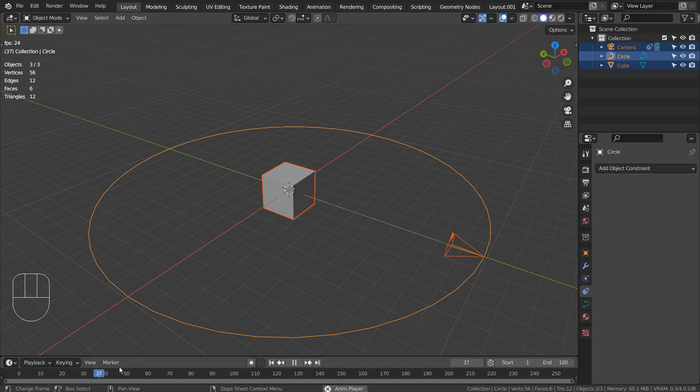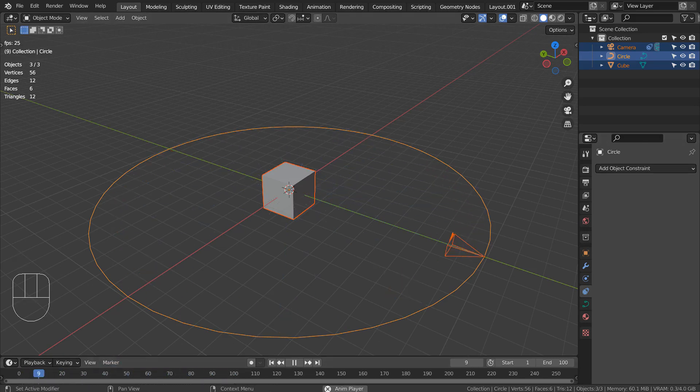In this tutorial, I'll show you how to delay Blender's follow path animation to start from frame 50.